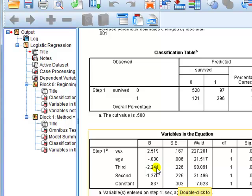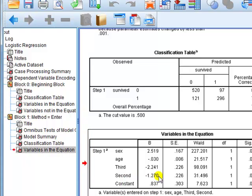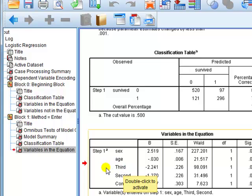In dummy variables, the thing coded zero is the reference category. So the coefficients here compare each group to the first class passengers. The minus figure in logistic regression means that the odds of the DV — which is surviving — the odds of surviving in third class is going to be lower than for first class. This implies that the probability of surviving in third class will be lower compared to first class.